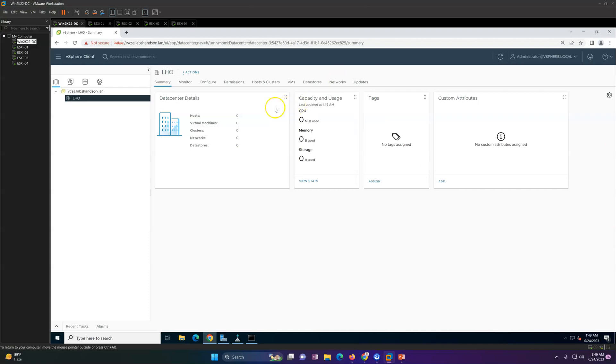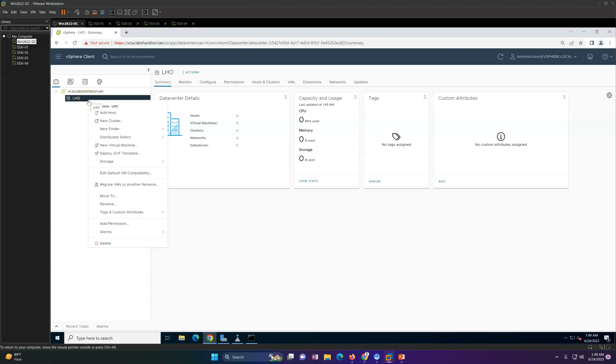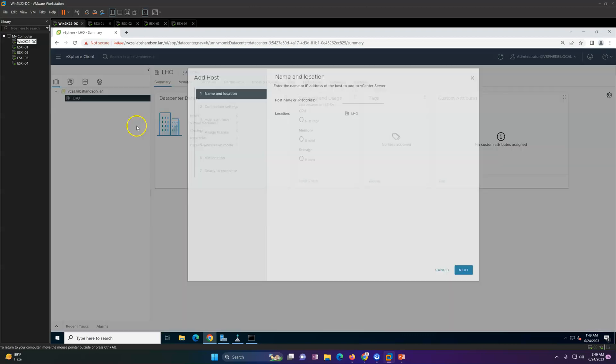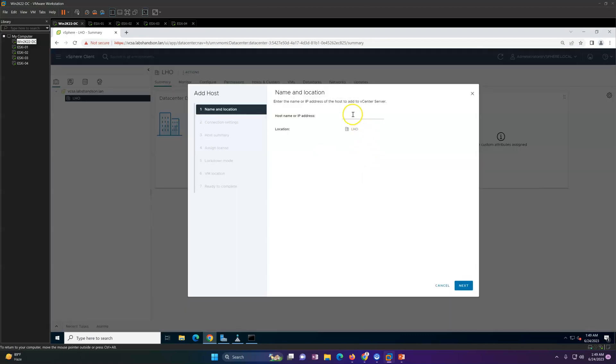If you go here you will see all the options - add host, new cluster, new folder and all these options. Let's click on add host.